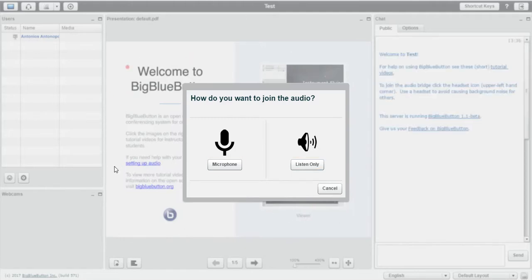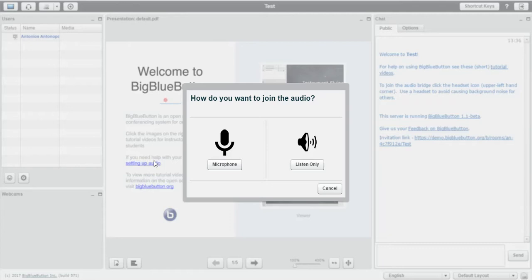This was how to create a room and send the link to your students.